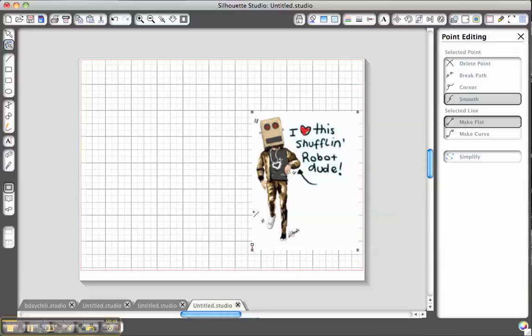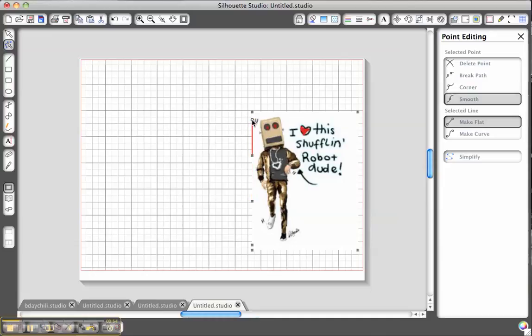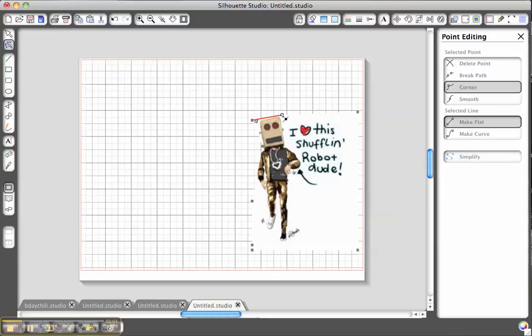So I'm going to add some points and kind of work them through and around him. But what's nice with this particular tool is that you can actually drag the pieces in and out to cut out the excess background that you don't want.